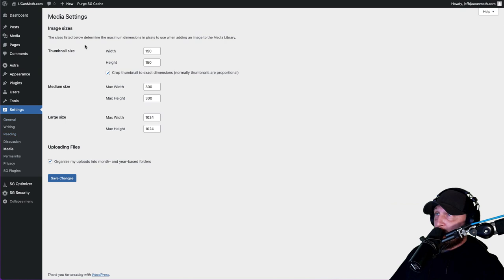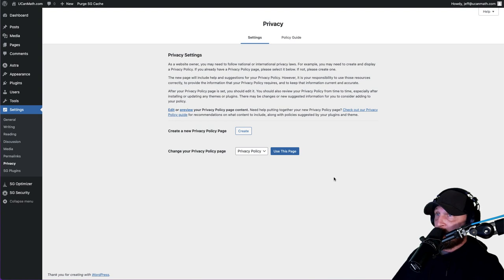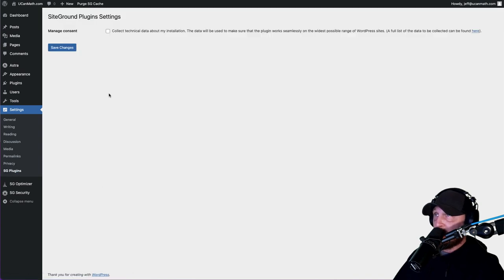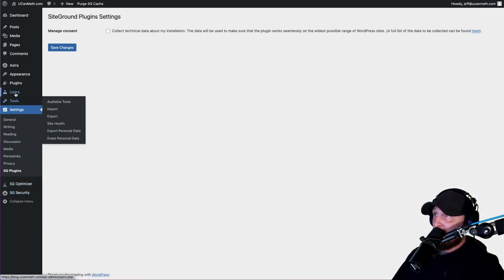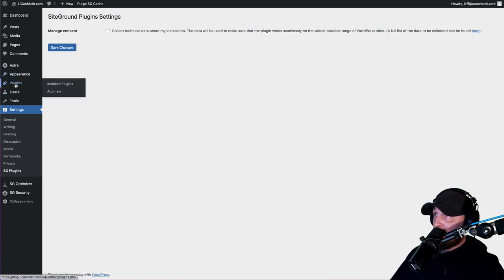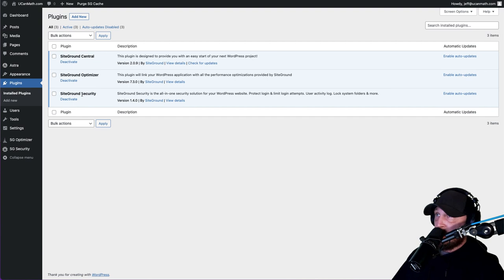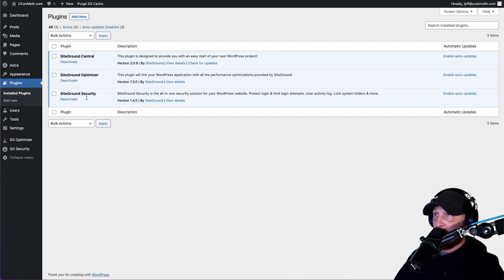Media - we don't need to worry about this, leave all that the same. Permalinks - leave it the same. Privacy is for your privacy policy - we already set up a page for that. SiteGround plugins - just leave these the way they are. Now click on Plugins real quick. You should only have three. If you have more than three, delete them. These are the ones SiteGround uses to make sure everything runs smoothly.